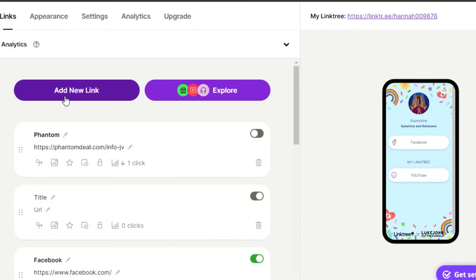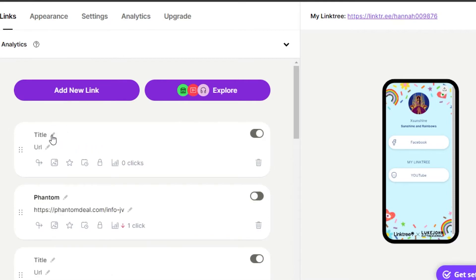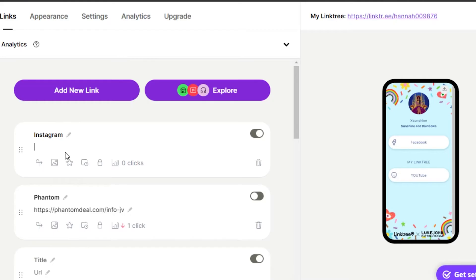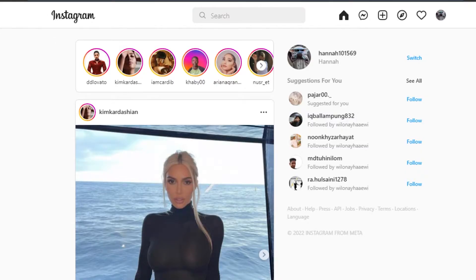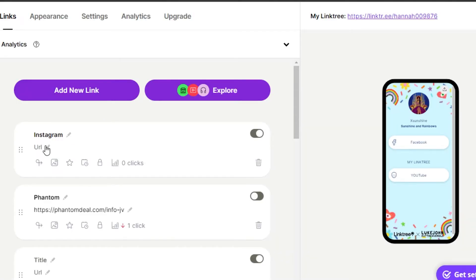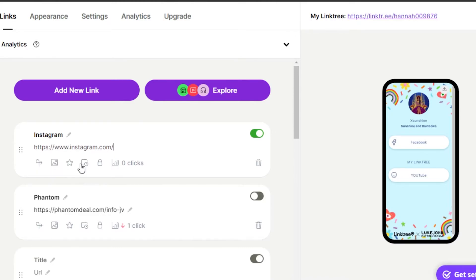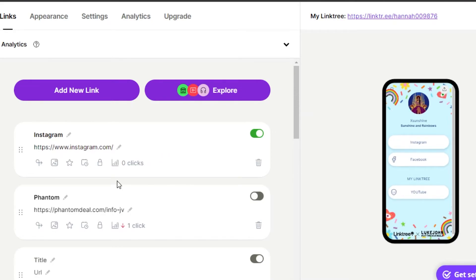Now we've selected a profile picture, title, and description, so we can move on and add different links. To add a new link, click on the 'New Link' option. Enter a title — let's add Instagram. Select the URL field, go to your Instagram profile, copy your profile URL, and paste it right here. Then click Enter and this new link will be added to your Linktree.